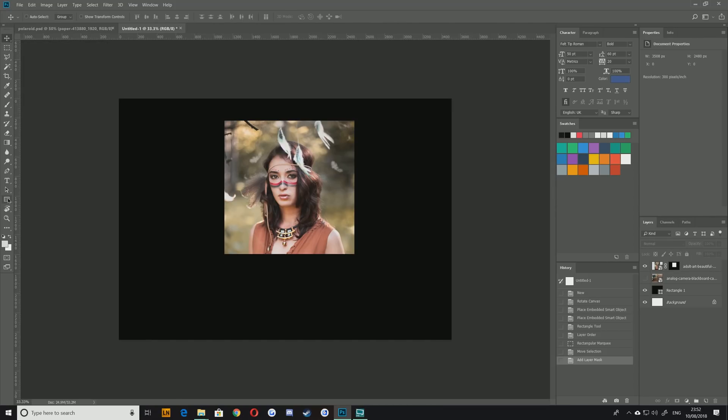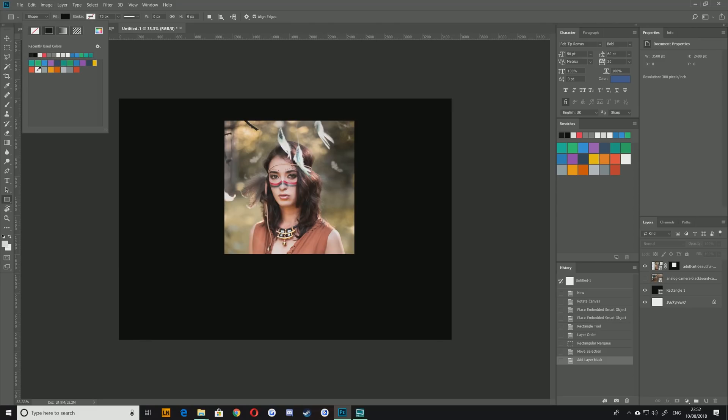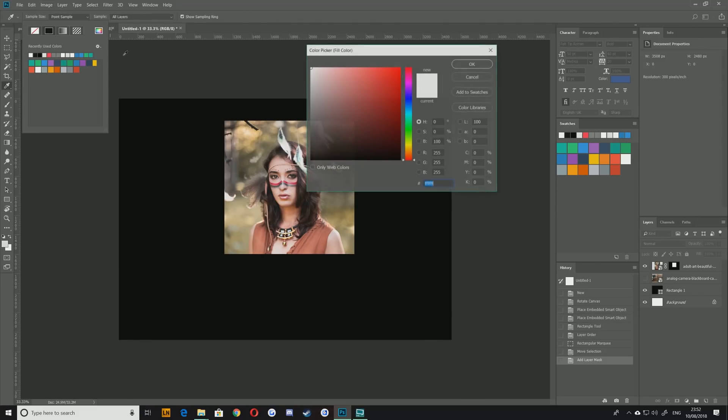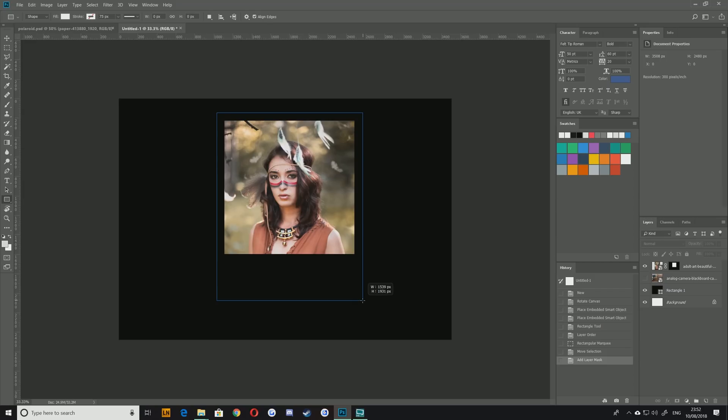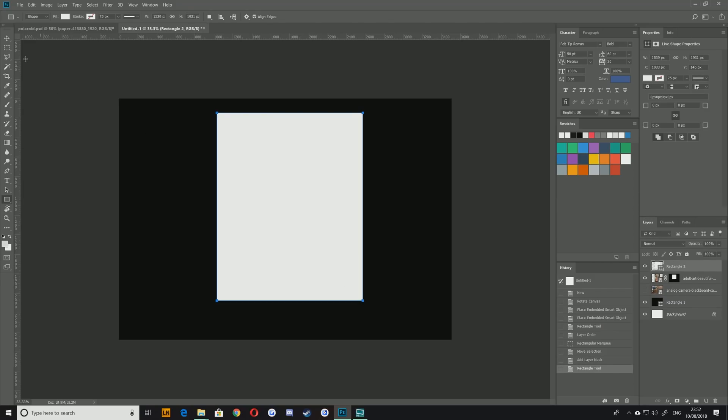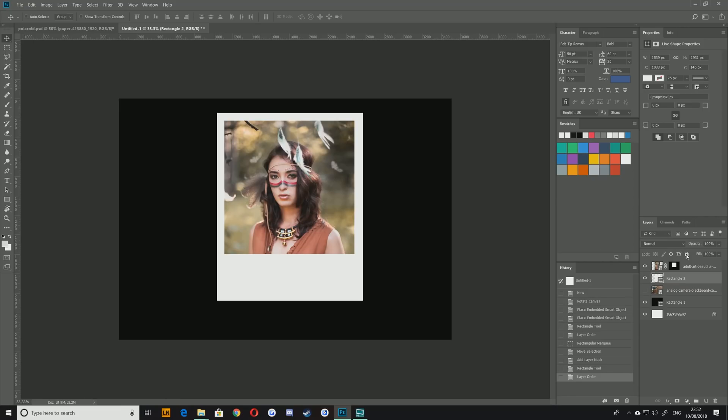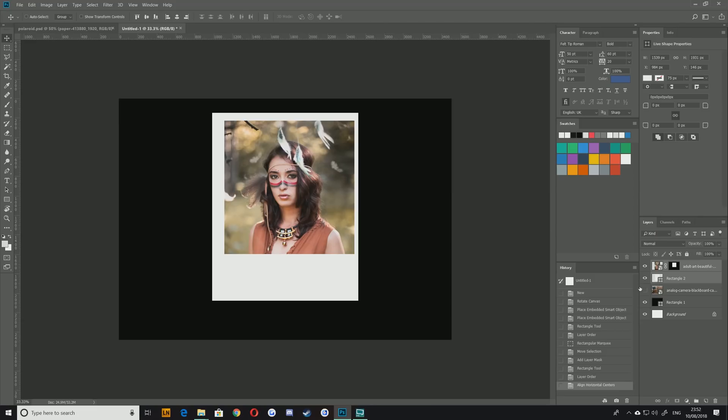Underneath that layer, I'm going to go to my rectangle tool and I'm going to choose a nice off-white and I'm going to use that just roughly to draw out the shape of the Polaroid that I think I'm going to be happy with. Maybe something like that. Let's drag that underneath and then with both layers selected I'm just going to align those vertically to the center.